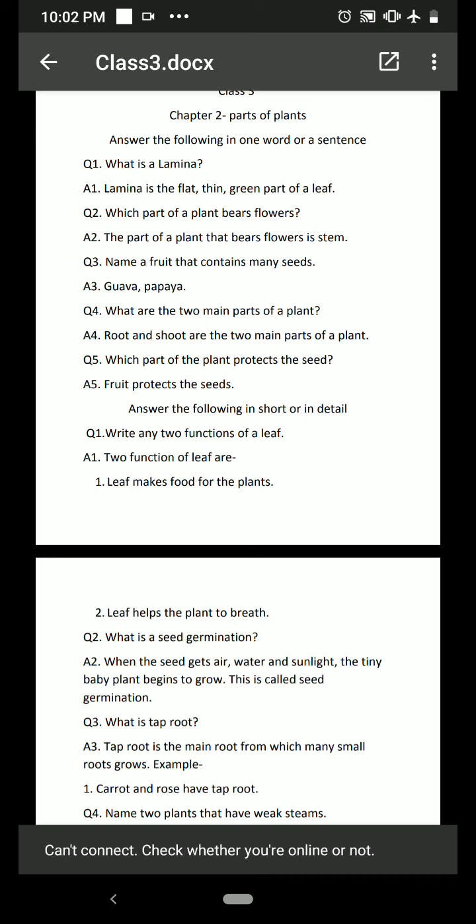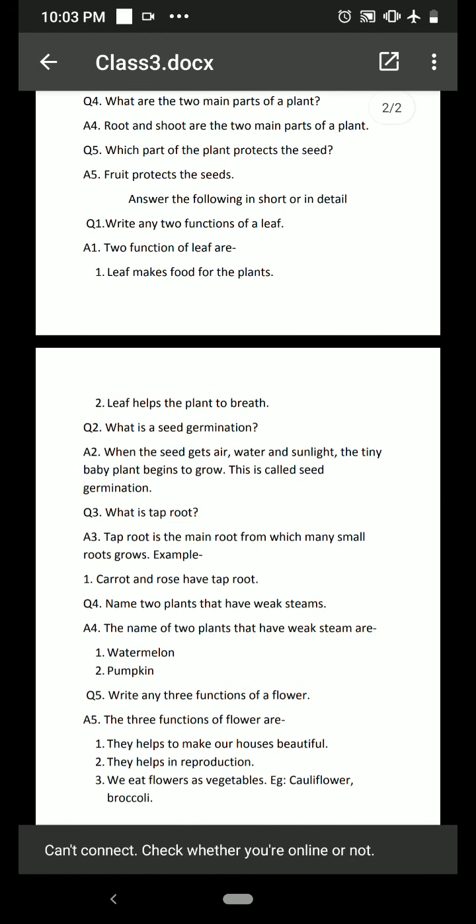Now we'll deal with answers in short or detail. Write two functions of a leaf. The two functions of a leaf are: number one, the leaf makes food for the plant — it is the kitchen or food factory of the plant. Number two, the leaf helps the plant to breathe — the leaf has holes on it that help the plant to breathe.